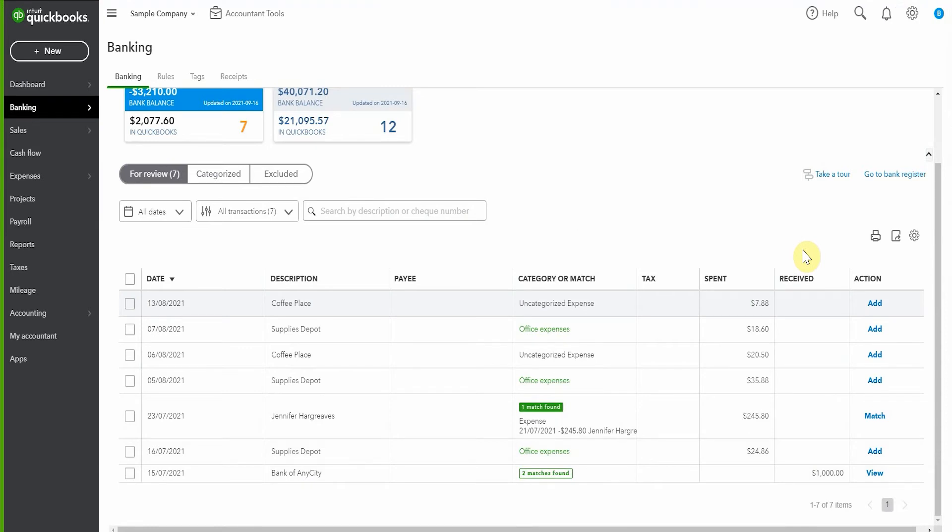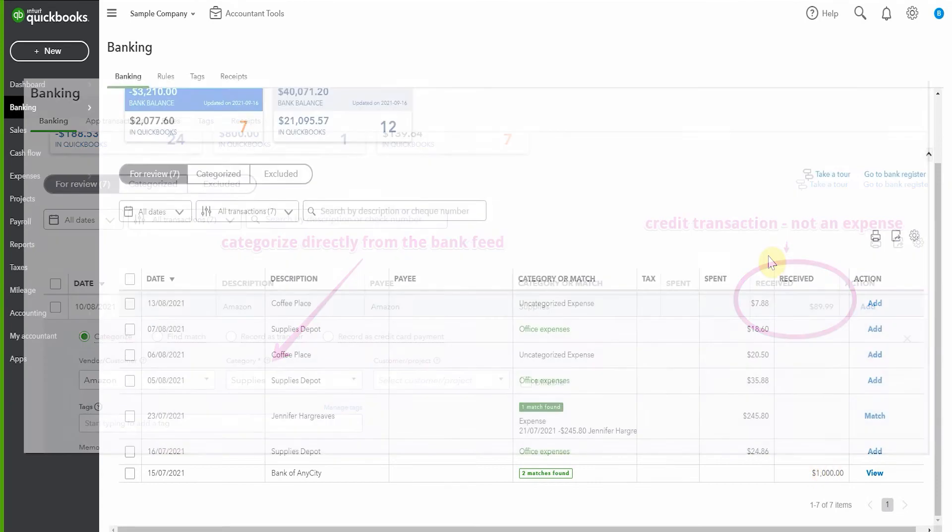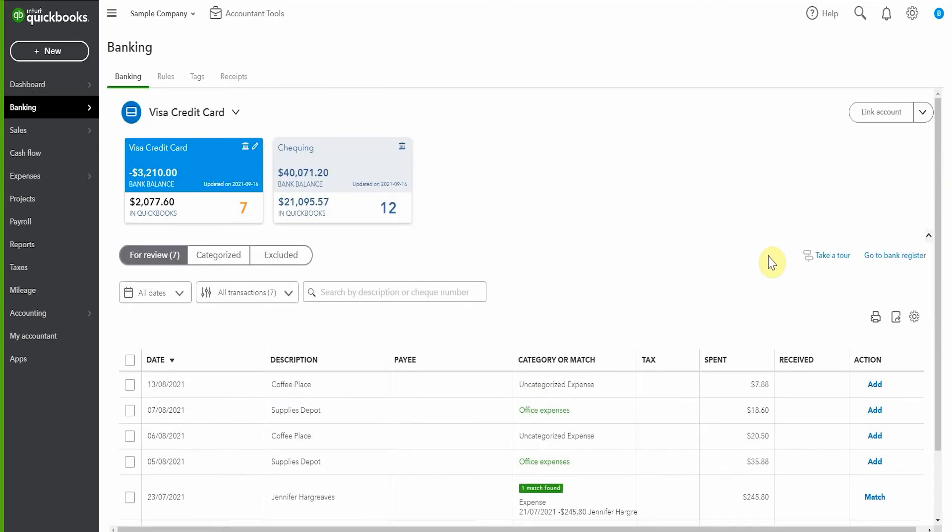The other option, of course, is that you wait until it does come in on this received column and then you can categorize it directly from the bank feed. But I always think it's important to know how to go about recording these things prior to the bank feed. It's just good practice, don't you think?